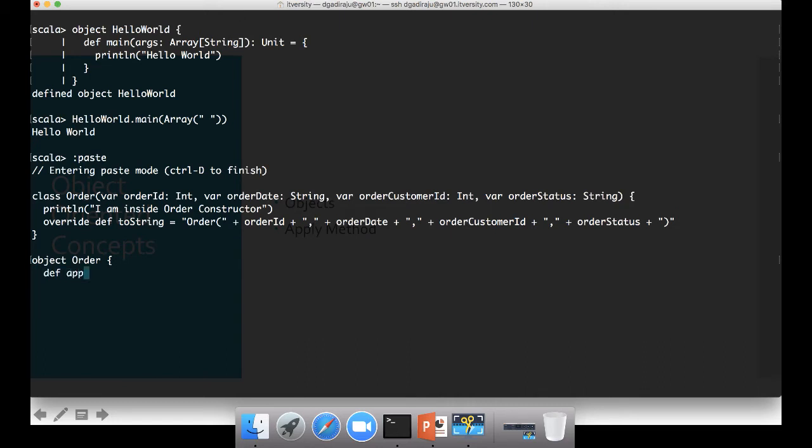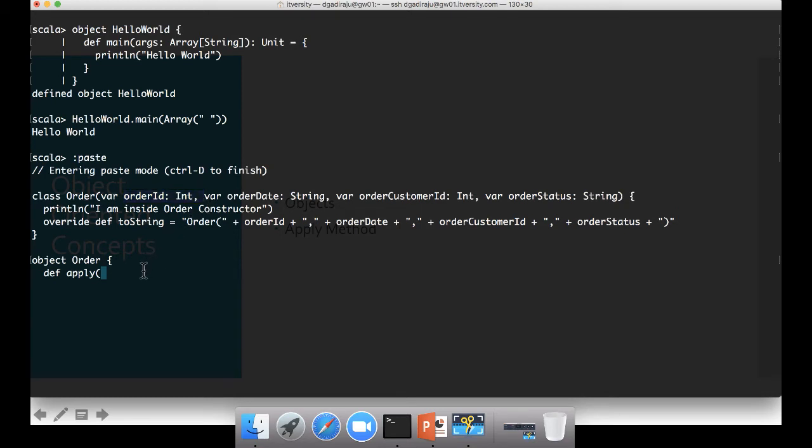There is a special method called apply. So here I am defining the apply method. And let us pass four arguments for it, not variables but arguments. So we should not define val or var for the arguments. We just copy all the four arguments here.